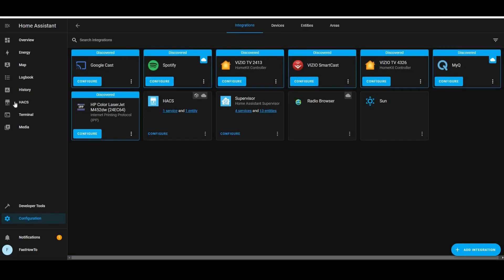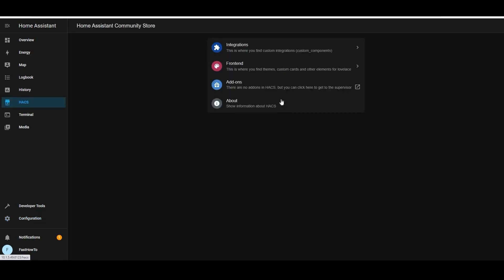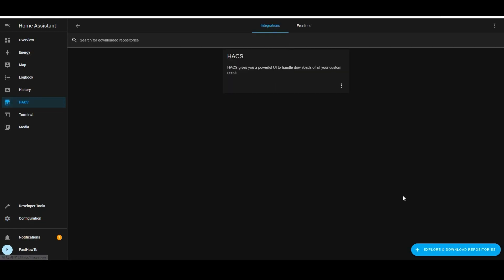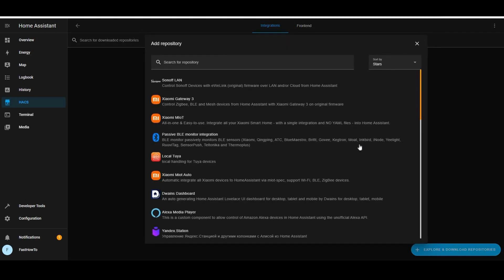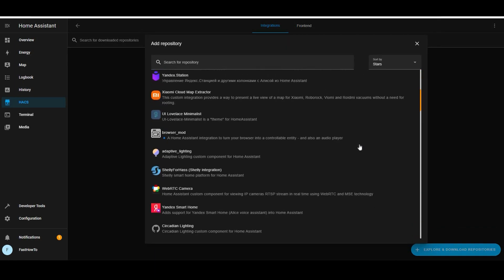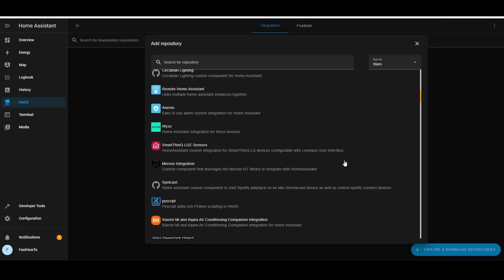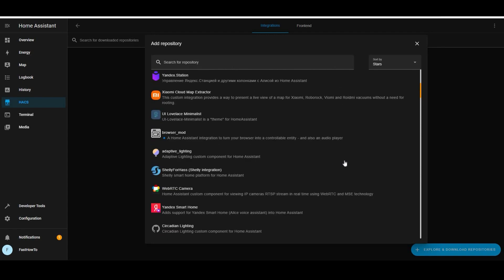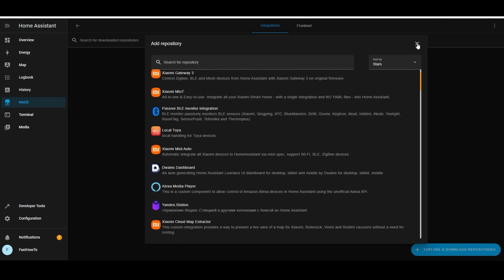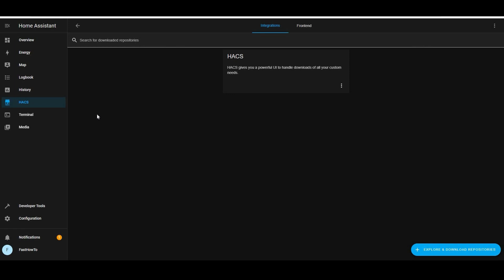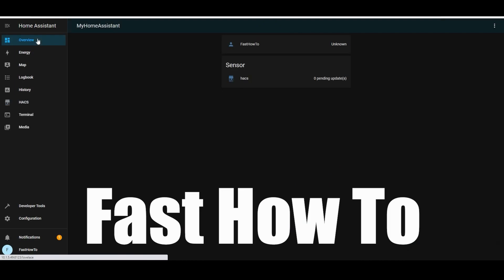Go over and take a look at HACS briefly — there are all kinds of integrations and add-ons in here that are not part of Home Assistant. We will be utilizing a number of these in future videos, and there's a lot of things in here that you're going to want to use yourself. Thanks for watching, hope you learned something. Don't forget to like, subscribe, and we'll see you on the next video.